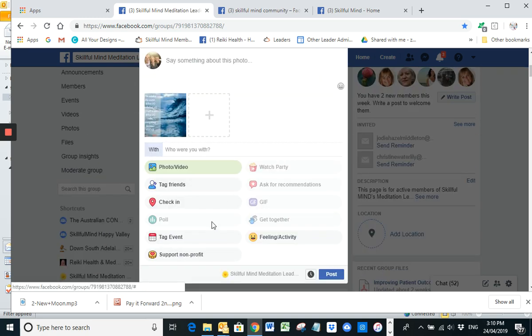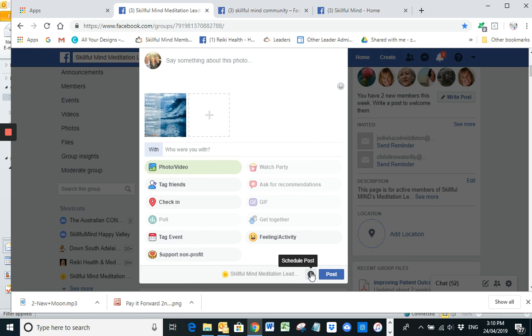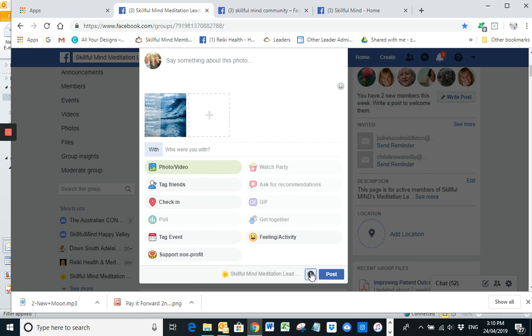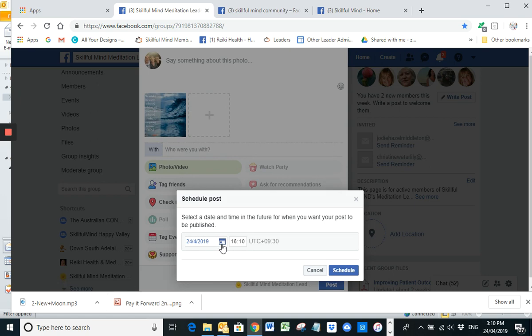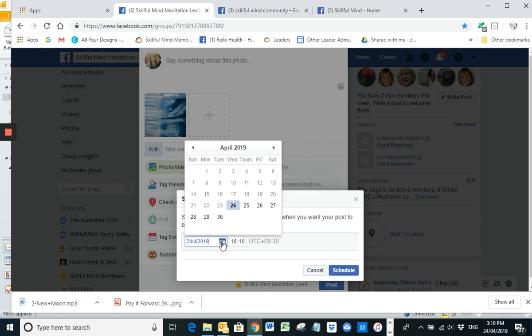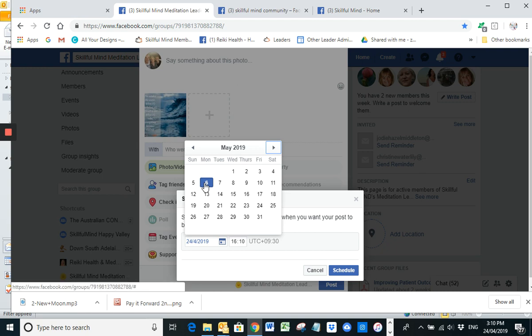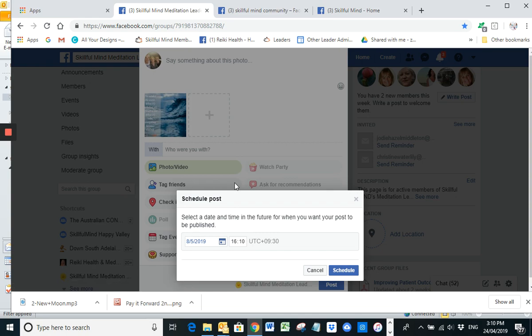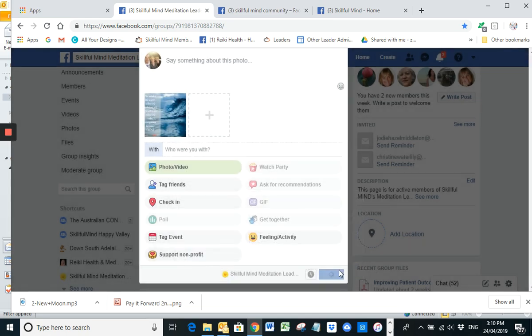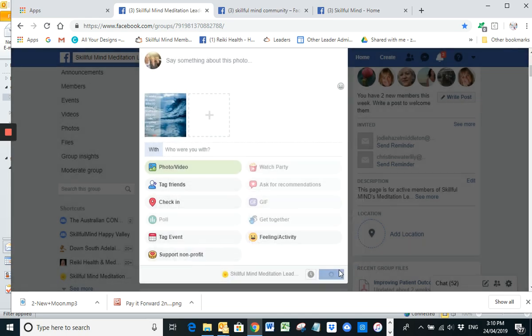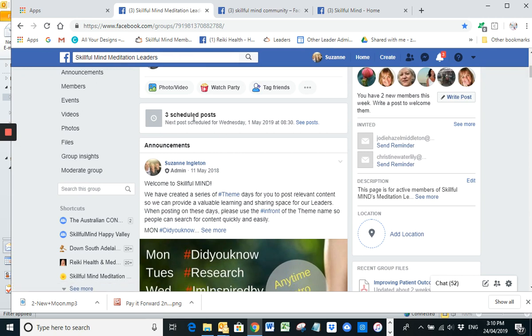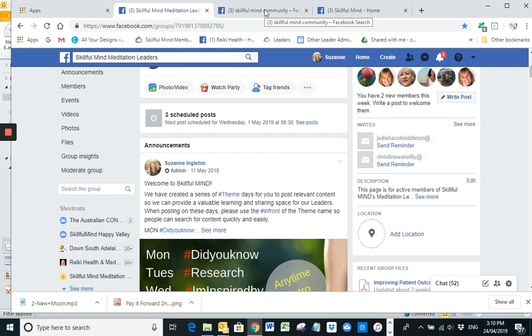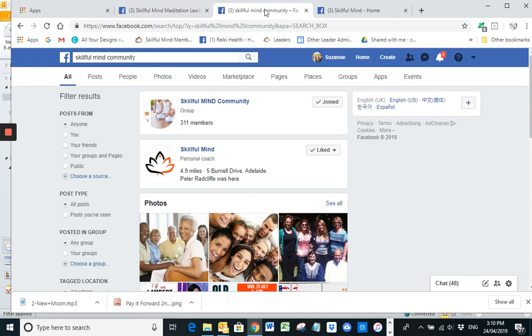So what we do now is we go down to this little clock. And as you can see, it says schedule post. And picking a date. So I had them in for the first and the sixth. So I'm going to go for the eighth as being the next one. And schedule. There you go. We have three scheduled posts. Now you can obviously put some words into that post if you want to as well. I'm just putting the picture at this stage.